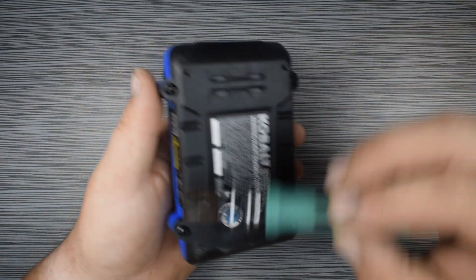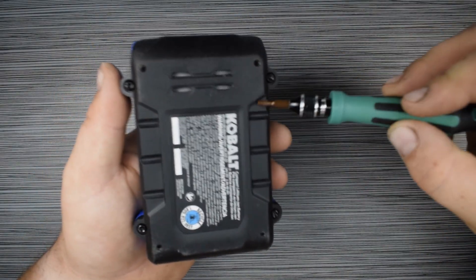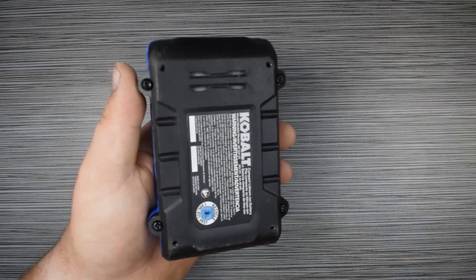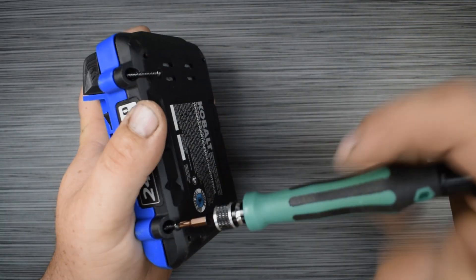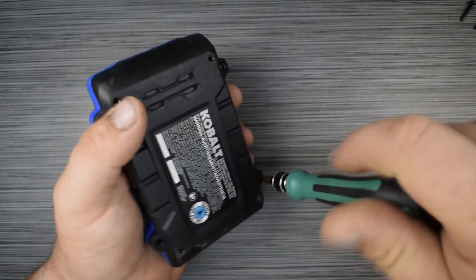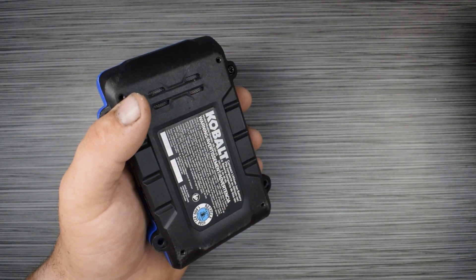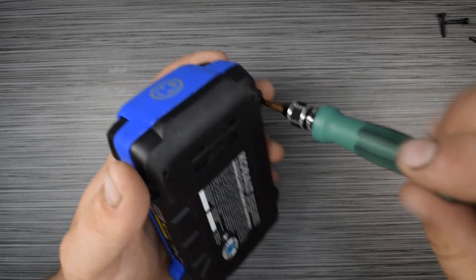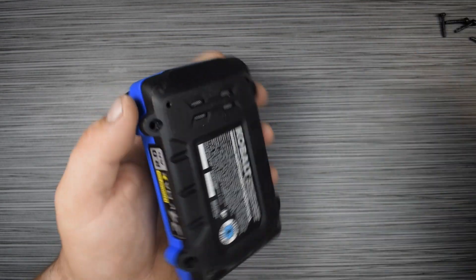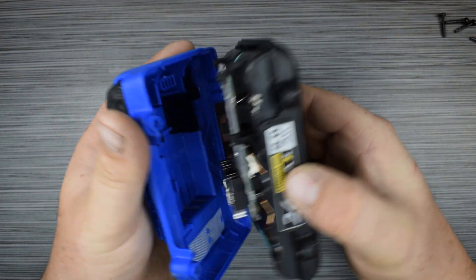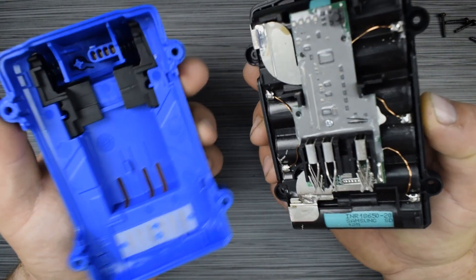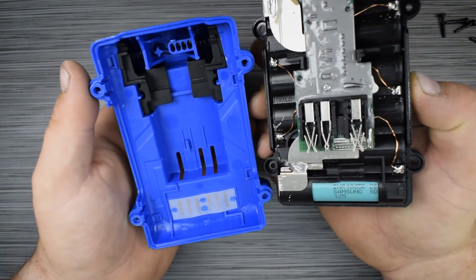They have four Torx security screws here. I'm going to pop these screws out. And that's it. Pop it apart right there.